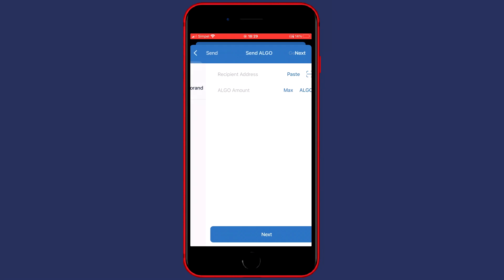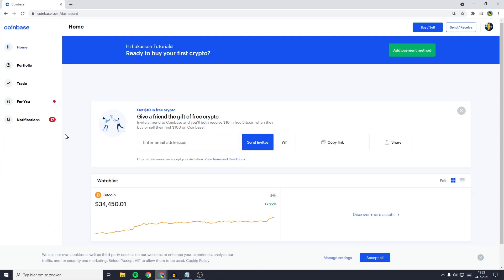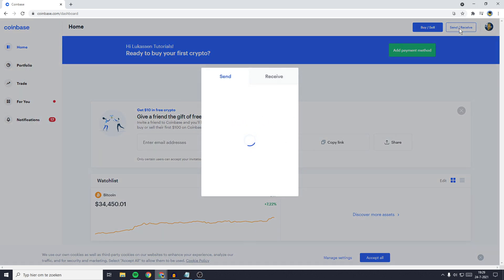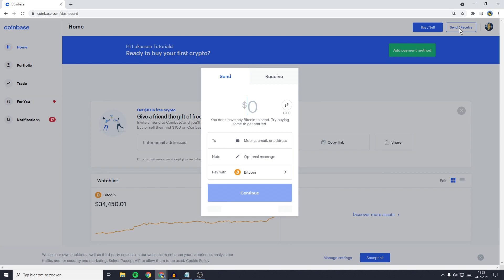So what you need to do then is to go over to Coinbase and once you are on Coinbase you need to go over to the top right and click on the button saying Send slash Receive. And by the way if you are using Coinbase on your phone it will work the same so that's not a problem.